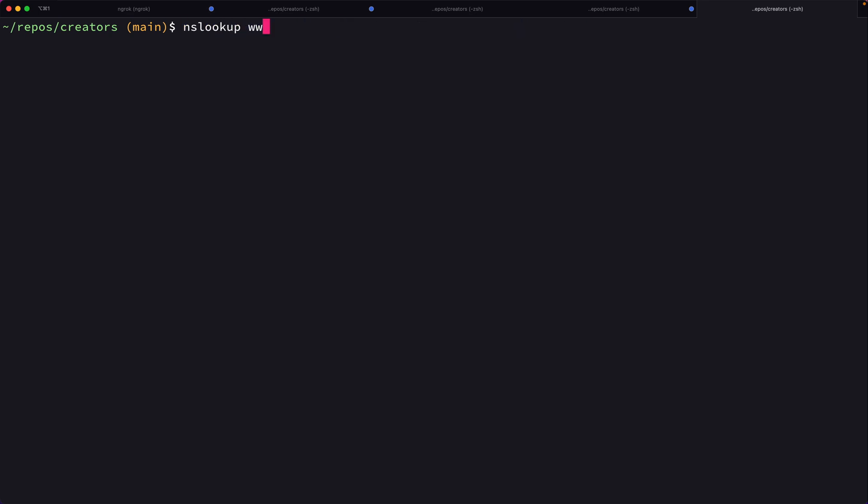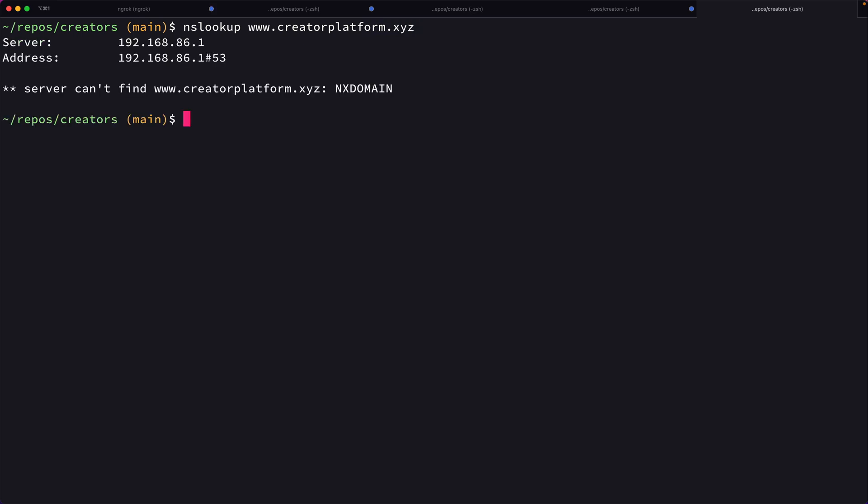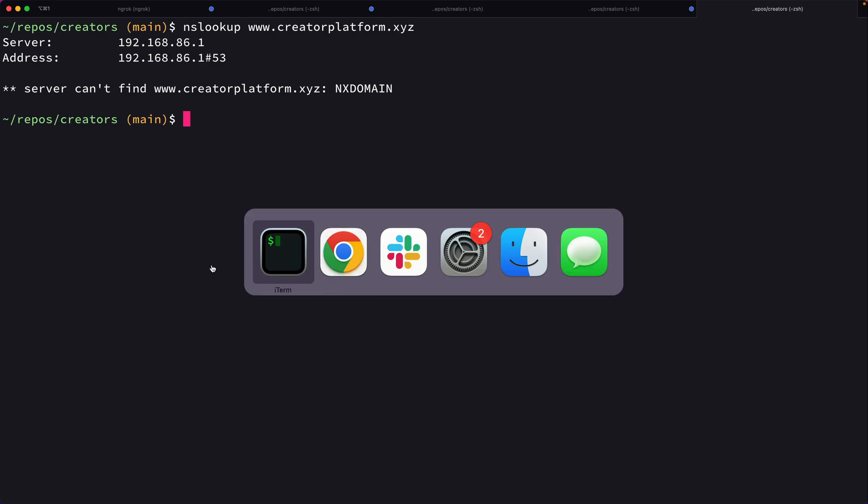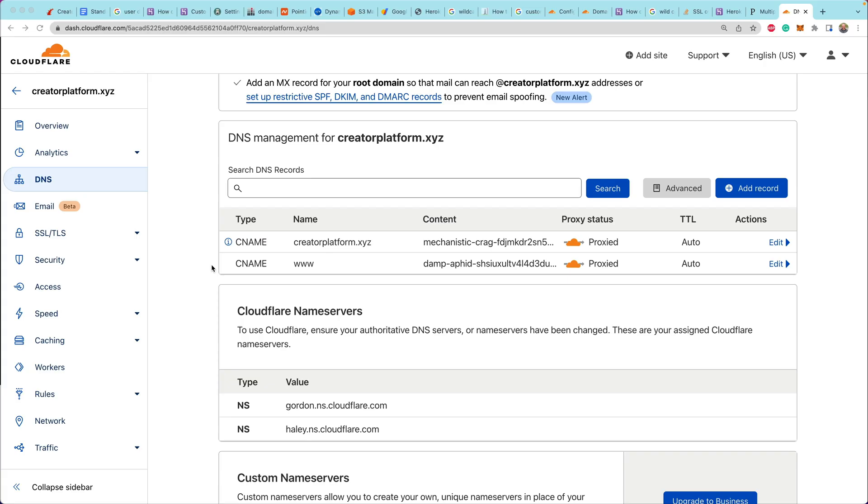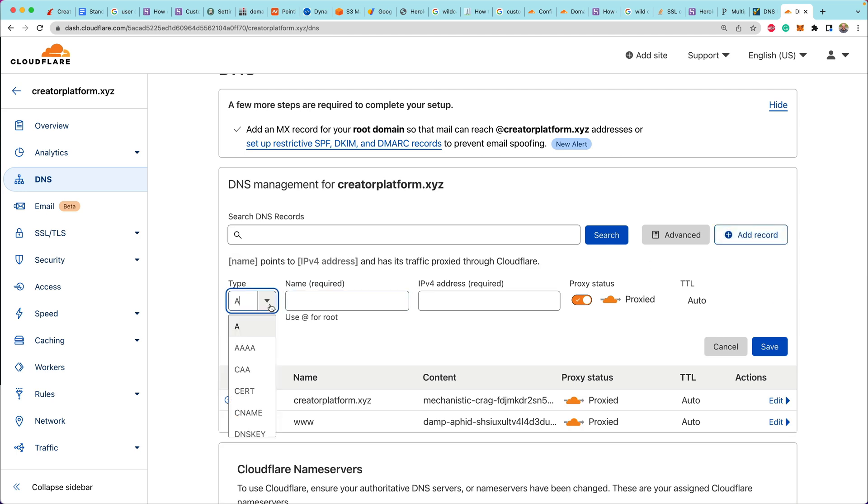Now, if we were to do an NS lookup on our domain, the first one that we set up, we're still in a waiting period. So we're not actually getting any responses back because nothing has propagated yet for that first www subdomain.